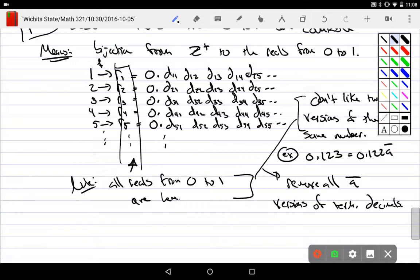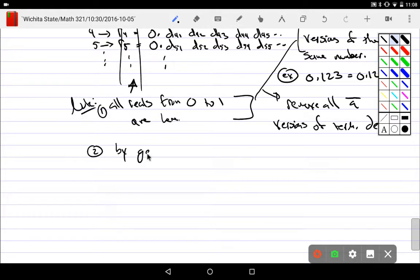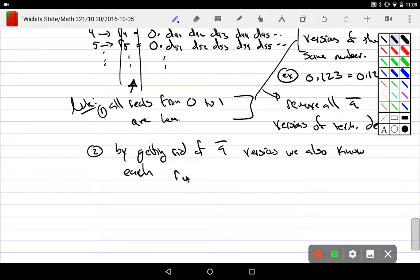I'm going to have one-fourth occur once. If I do that, have I actually removed anything? No, I'm just not allowing repeats. So now I actually have this: not only are all reals from 0 to 1 here, they're all unique. And so that's one and two. By getting rid of infinite nine versions, we also know each ri is unique.